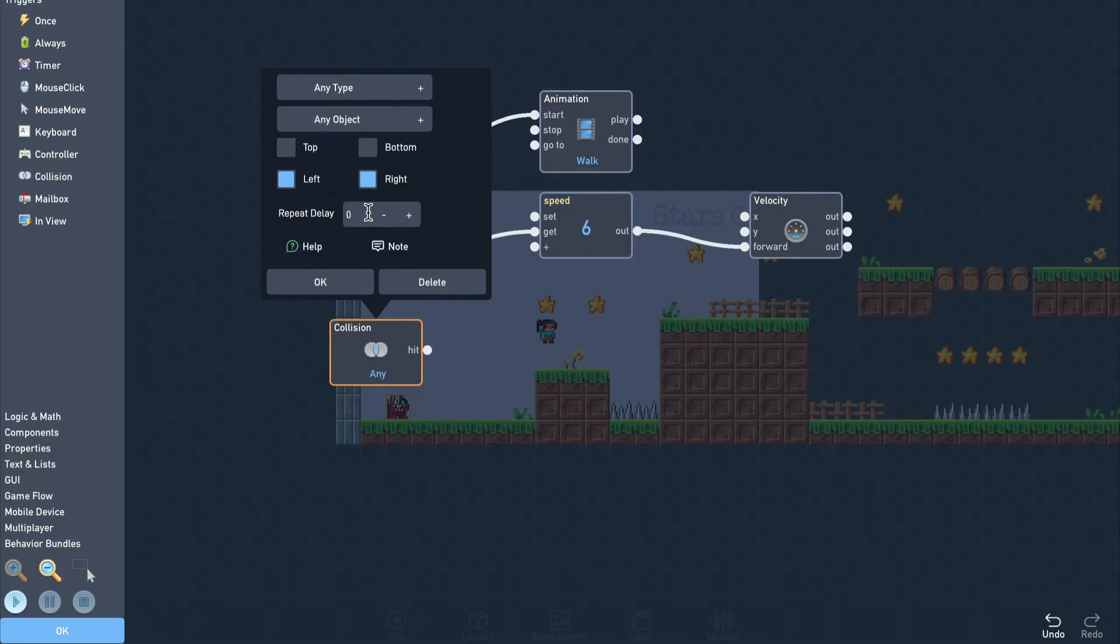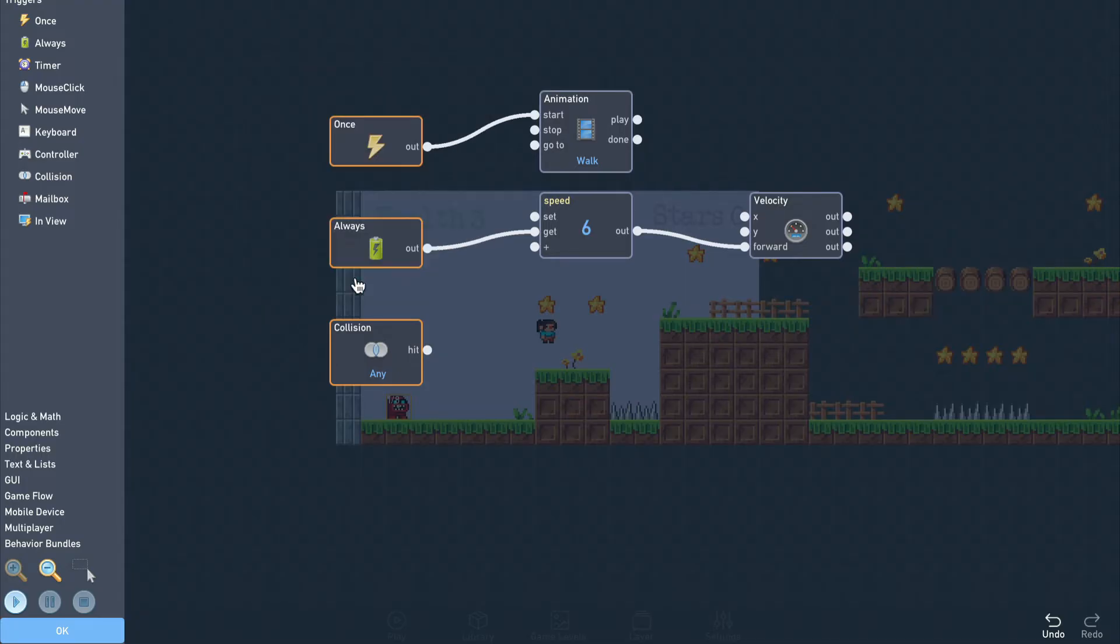It's also a good idea to add some repeat delay to this trigger so that it can't activate for multiple frames in a row. This will give the monster a little time to get away from the obstacle before it activates again.